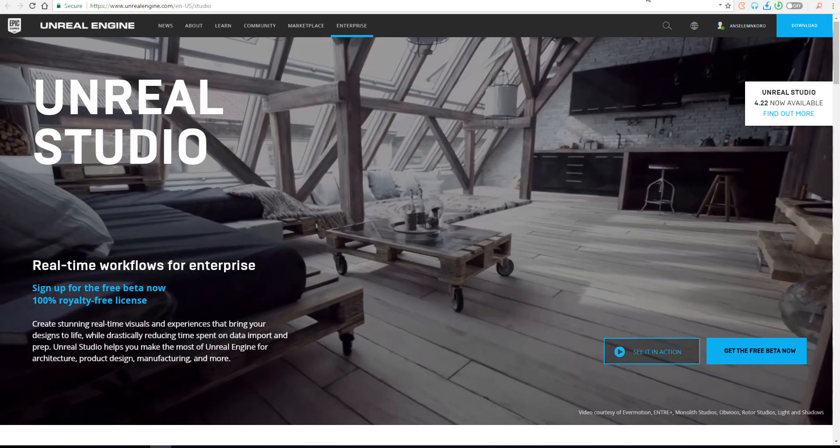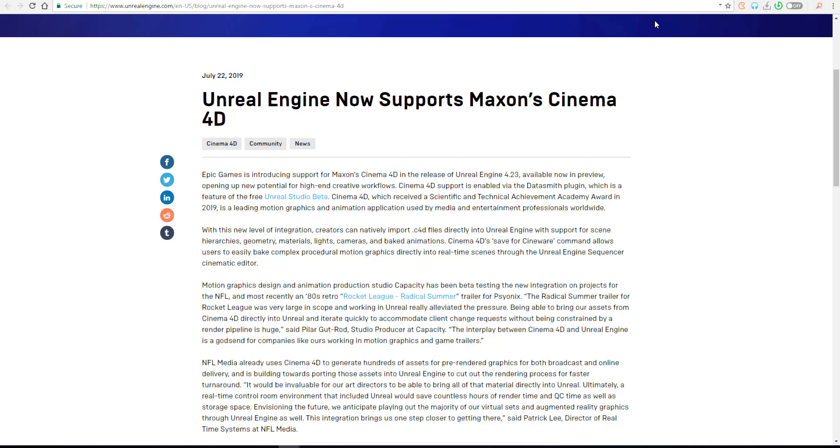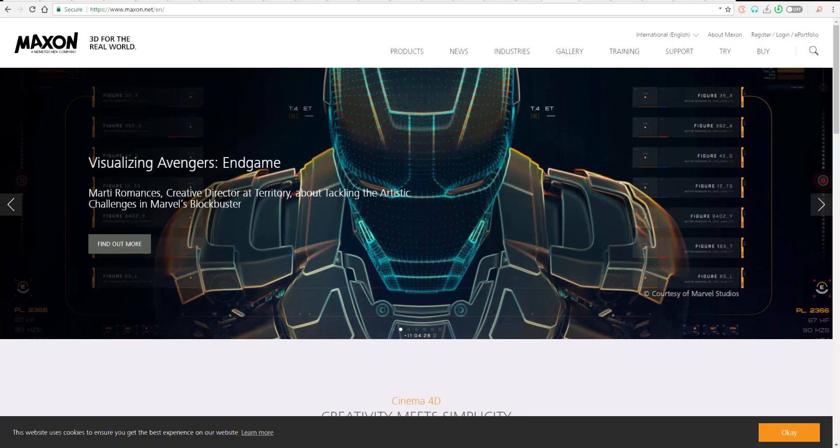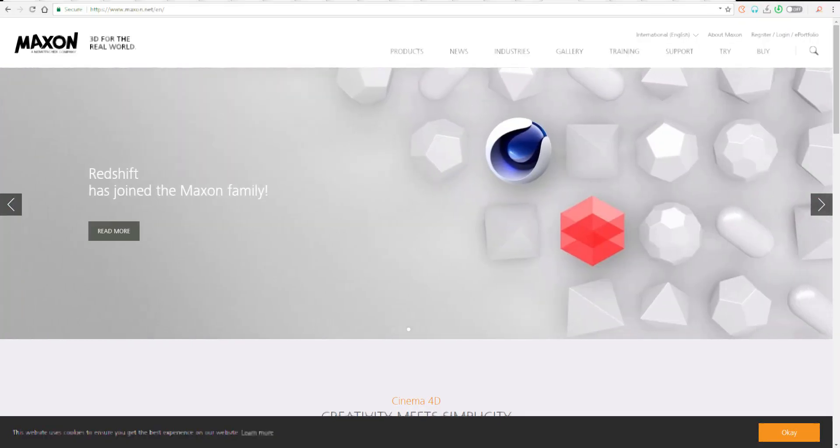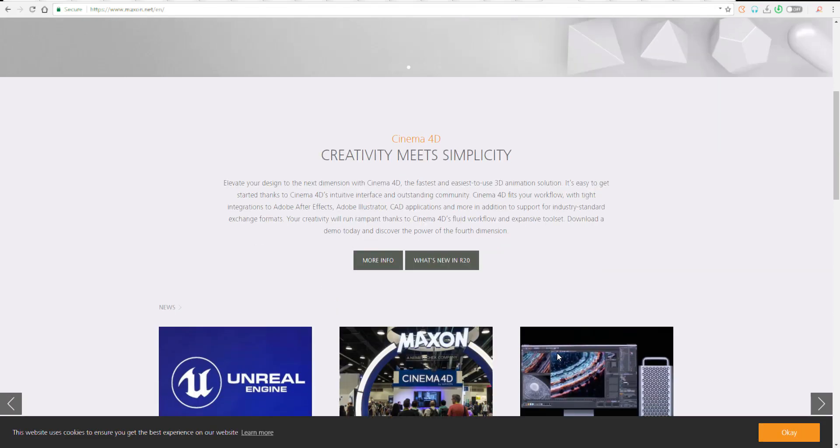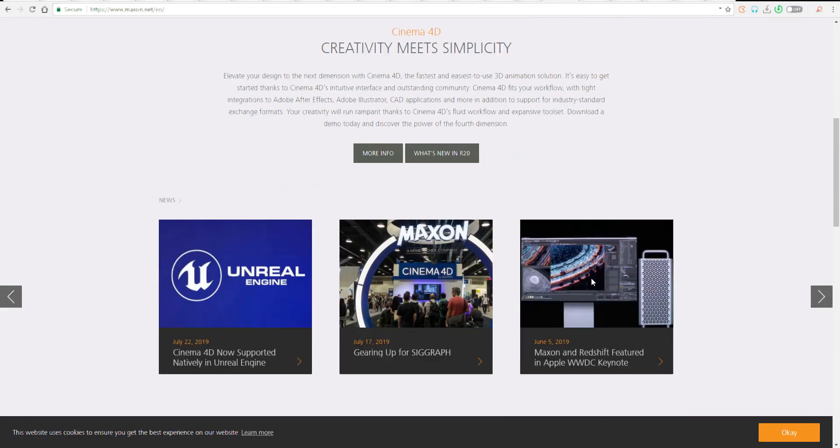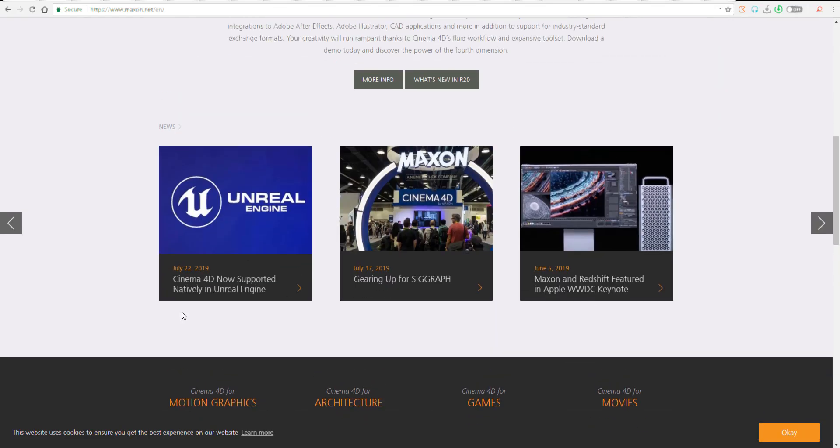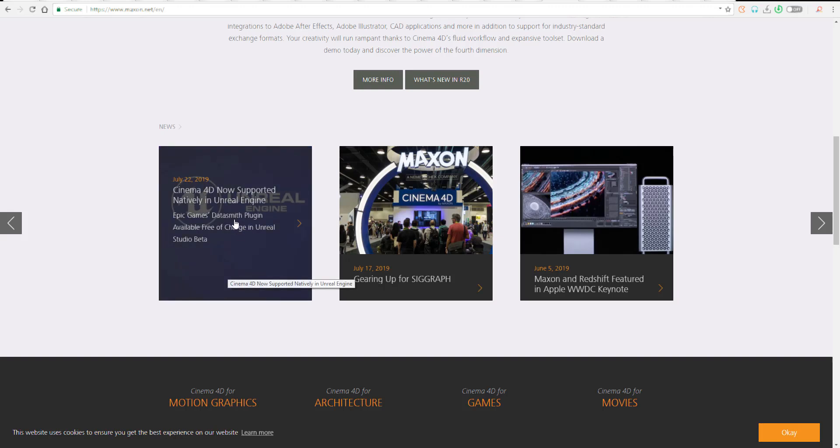Today we have news about Epic Games' new support for Maxon Cinema 4D. Unreal Engine will now be able to support Cinema 4D native files. The cool thing is you'll have the ability to simply import your .c4d files and get them directly into Unreal Engine.